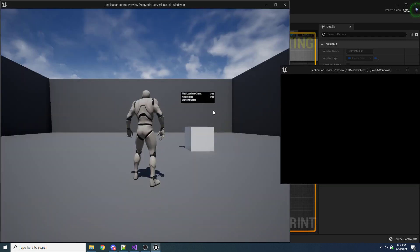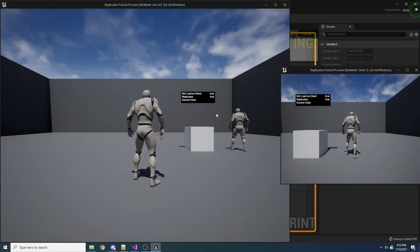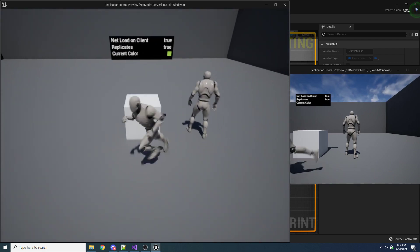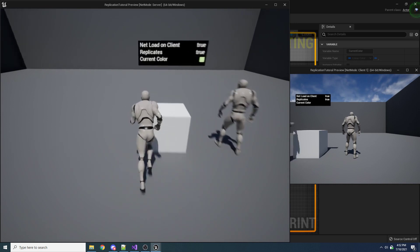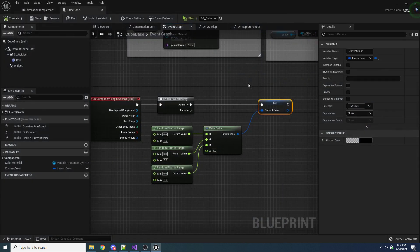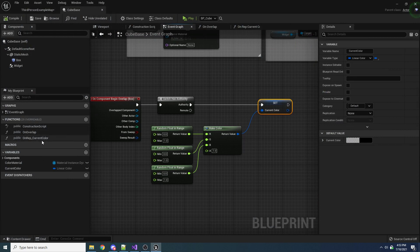Now if we play this and collide with the cube, it no longer changes colors. It's not even changing colors on the server anymore because the rep notify doesn't get called on the server anymore. That confused me for a second, but then I understood. So let's make it work again, but using event replication.